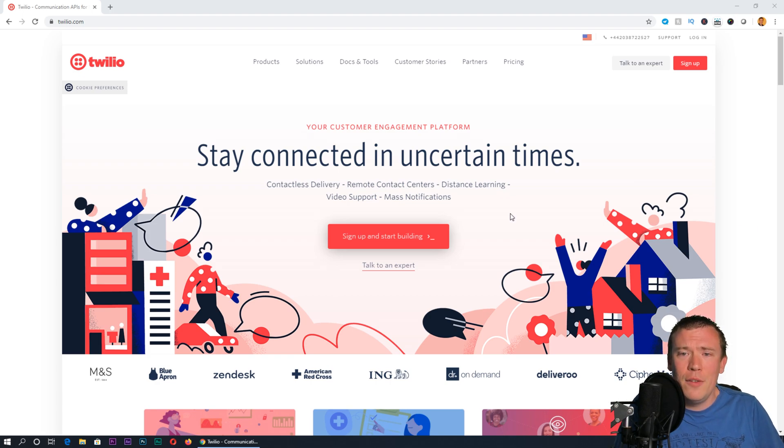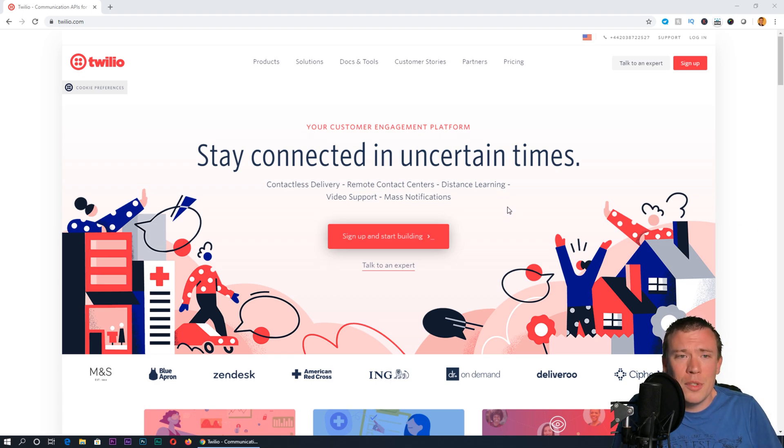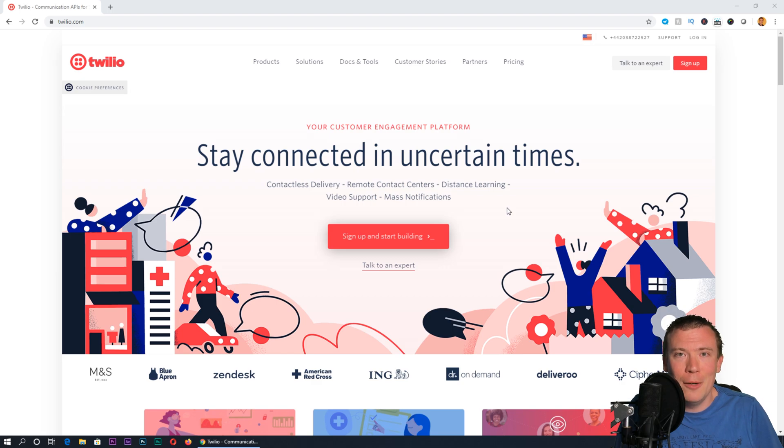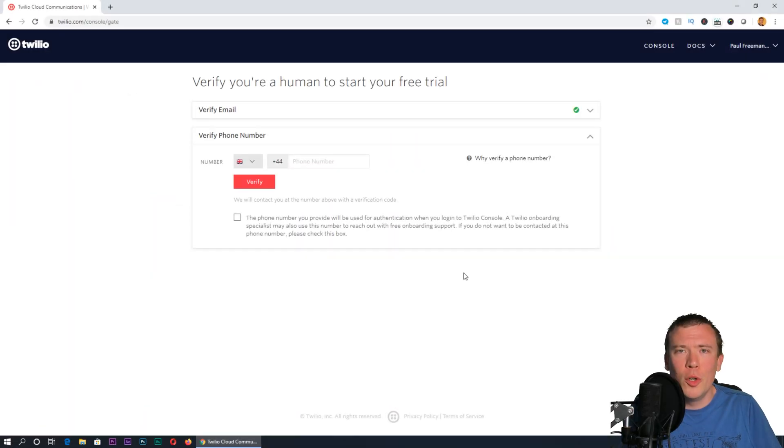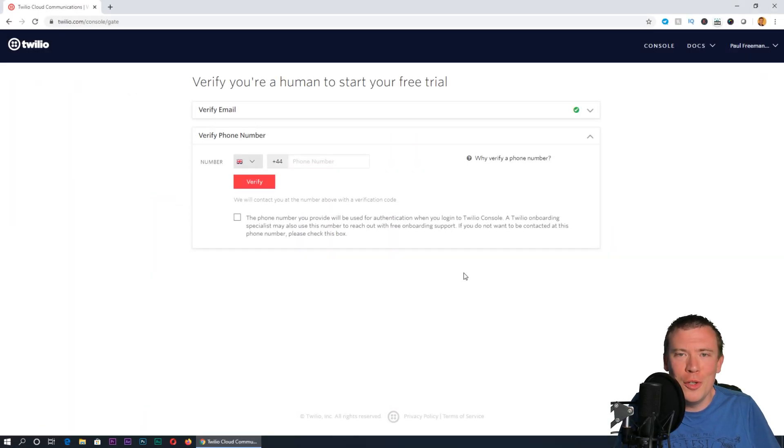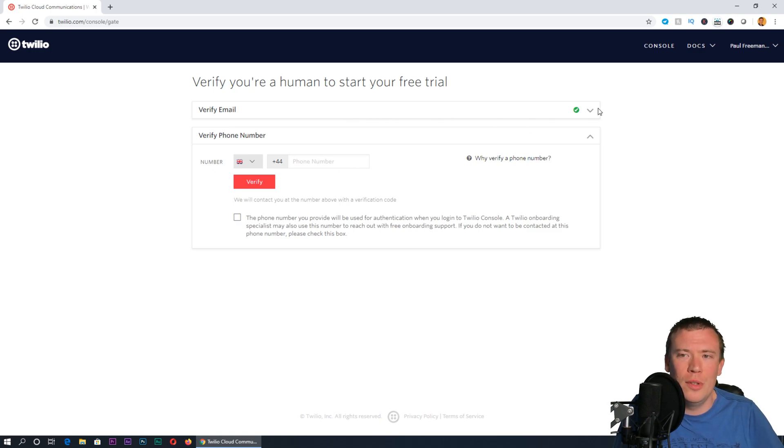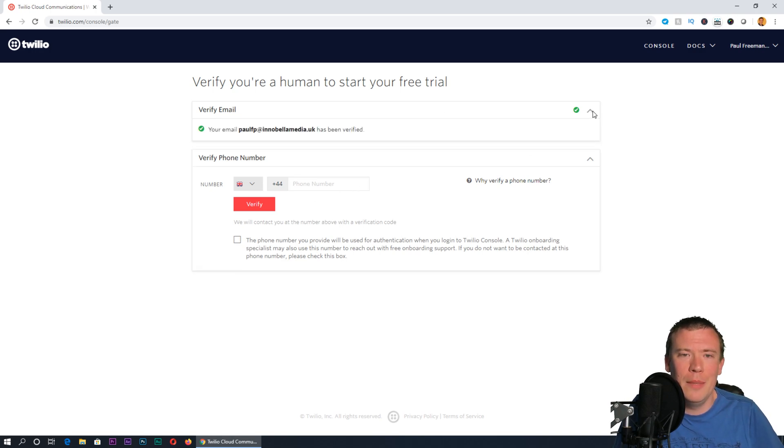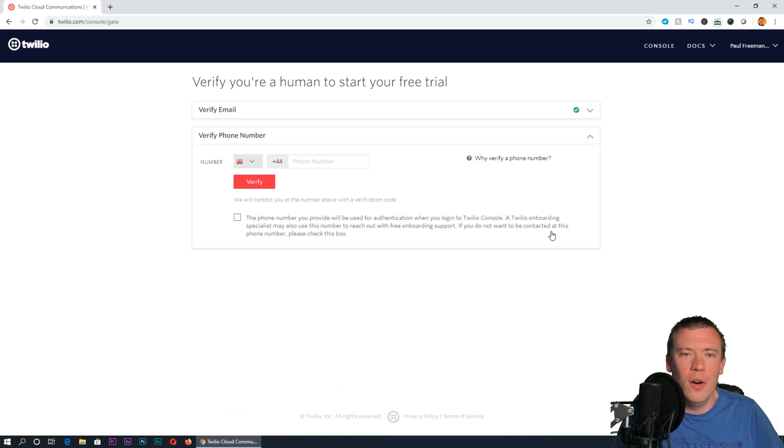If you click the link in the video description to sign up, it will take you into your account. I'm not going to walk you through the entire sign up process because I'll assume you can do that, and you'll verify your email address.